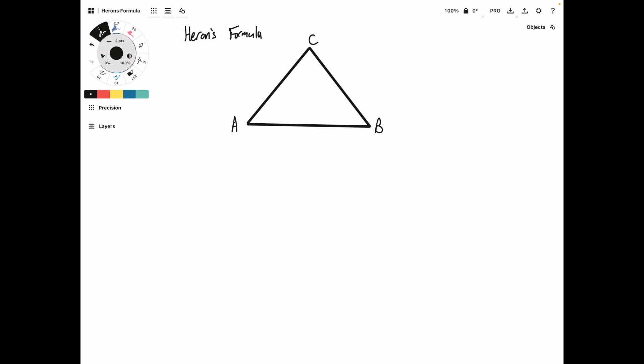To start off, we're going to have triangle ABC with side lengths a, b, c, and we're going to drop a line perpendicular to the bottom. This is going to be a right angle. This is going to have a length of H, and it will divide the bottom into X and C minus X.